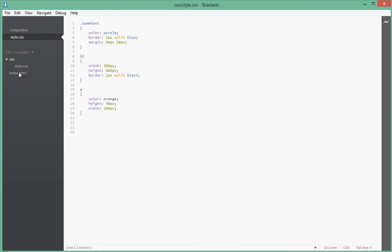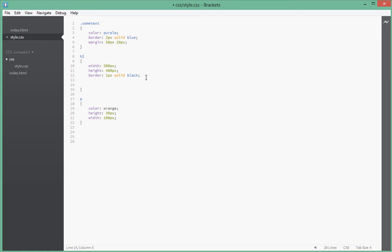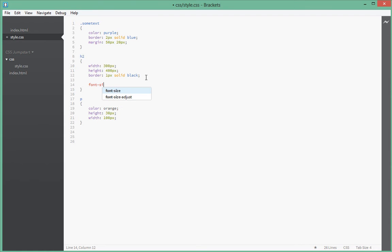Alright, so let's actually have a look at how to modify the font size. Basically, how you change font sizes is you type font-size and then give it a value in pixels.